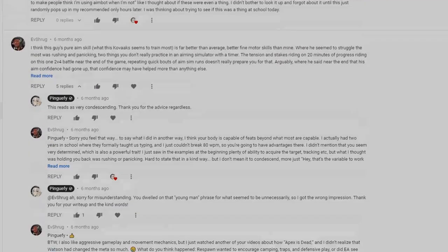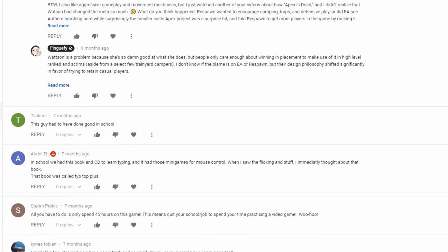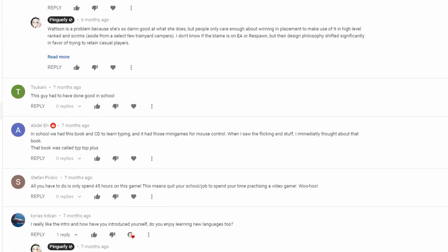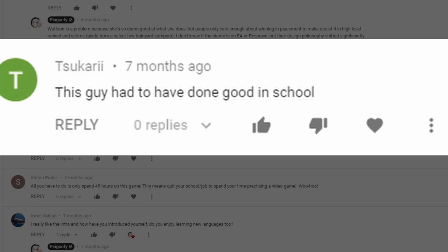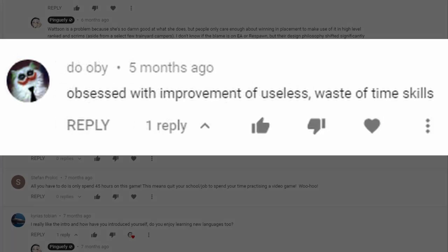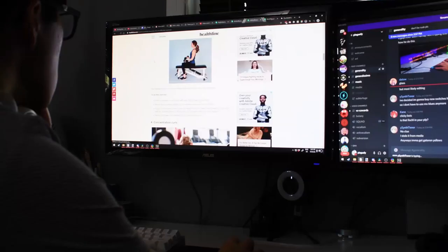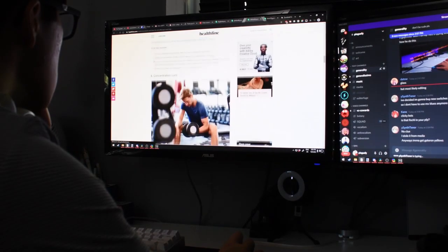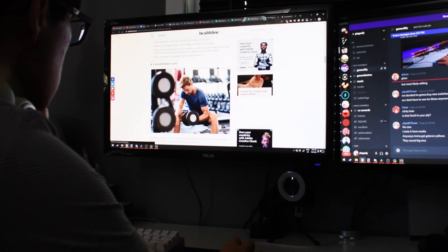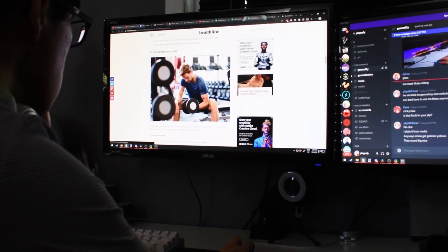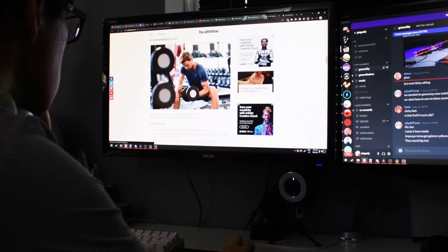So, I kind of know how improvement is best done for me. However, I've gotten this comment a lot: this guy had to have done good in school. And that wasn't really true for me. I wasn't born with this mindset of trying to improve at everything, and it took even longer to apply to things that I didn't necessarily have the motivation to get better at.